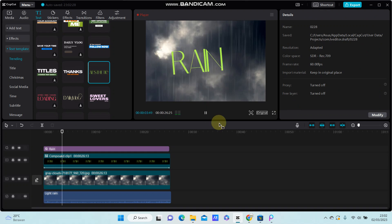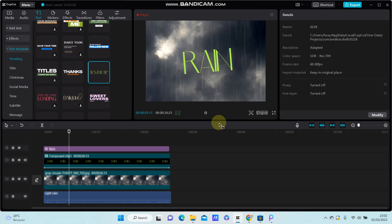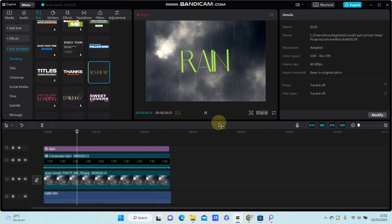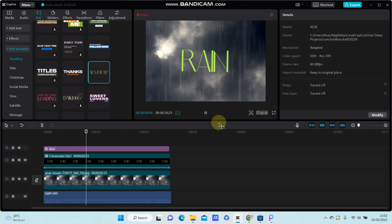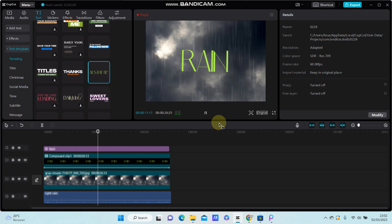That's how you can add animation to a text template. It's simple. I hope this tutorial was helpful. Don't forget to like, comment, share, and subscribe. Thank you so much.